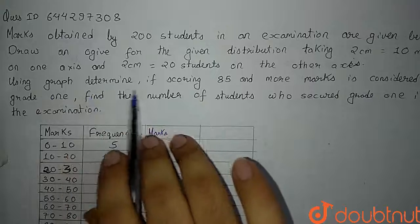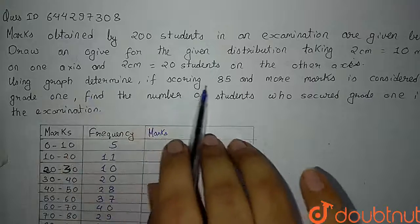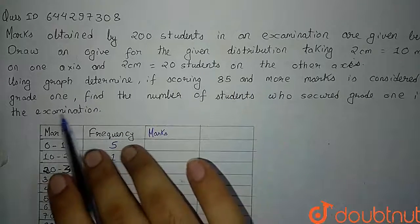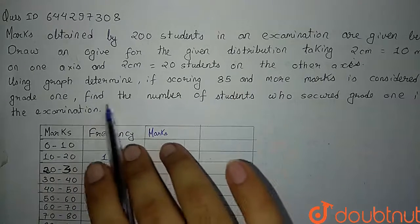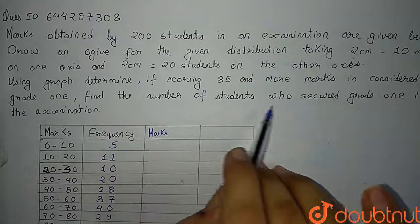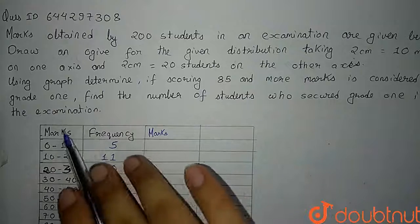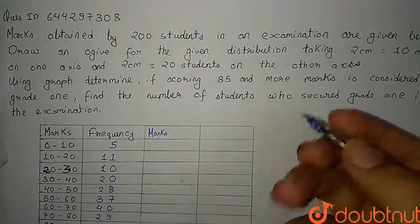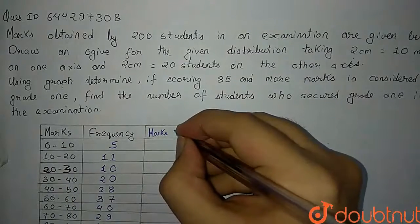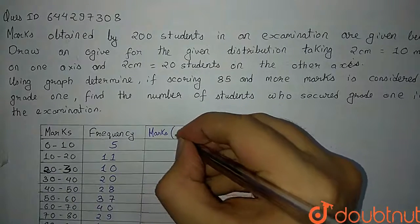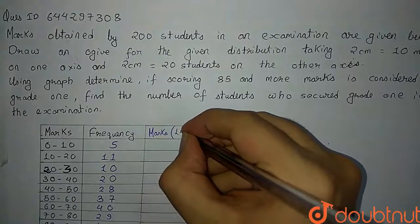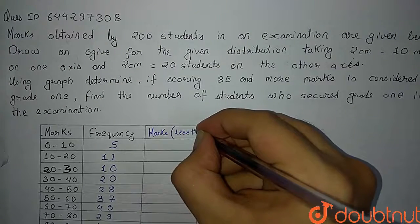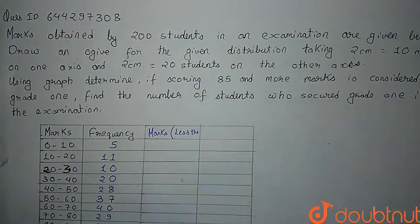Using the graph, determine if scoring 85 and more marks is considered as grade 1. Find the number of students who secured grade 1 in the examination. So let us create the cumulative frequency distribution of less than type.